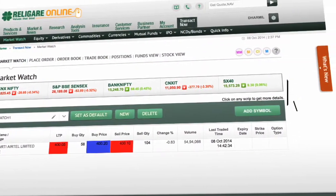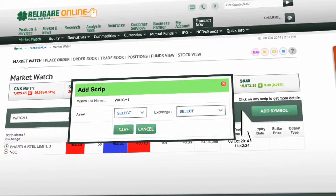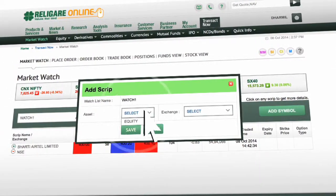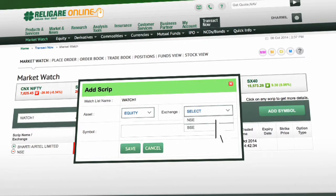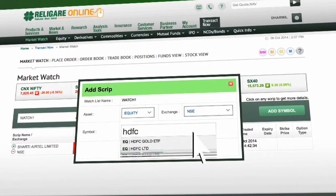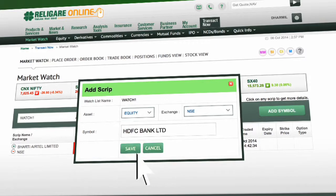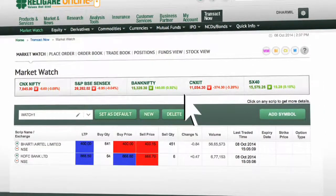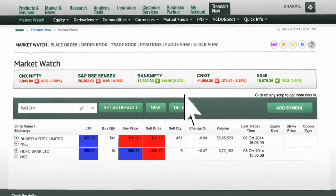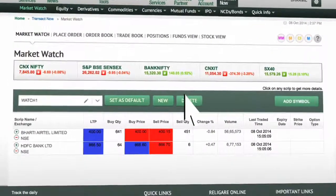Click on add symbol to add a script. Select asset, exchange, and the stock. Click on save to add the script. You have now added 2 scripts to the same MarketWatch.